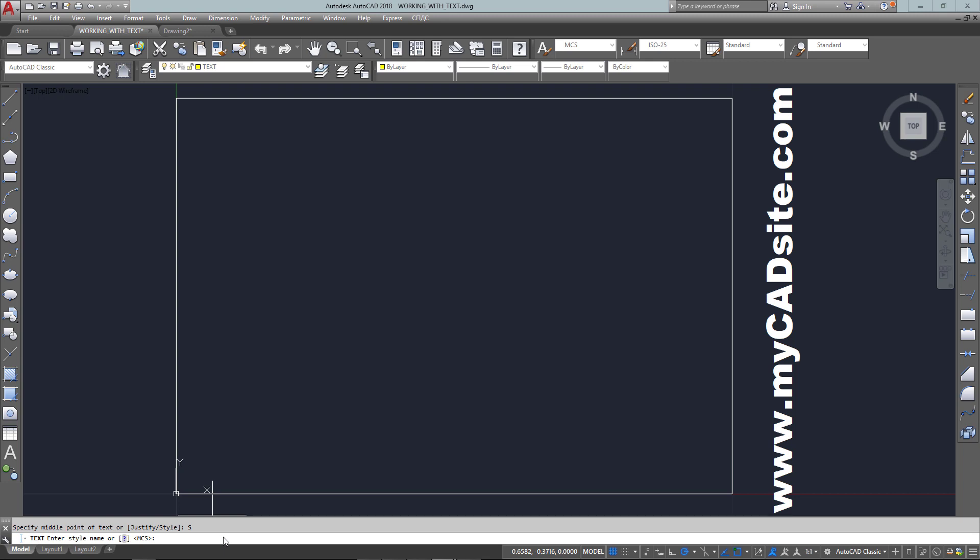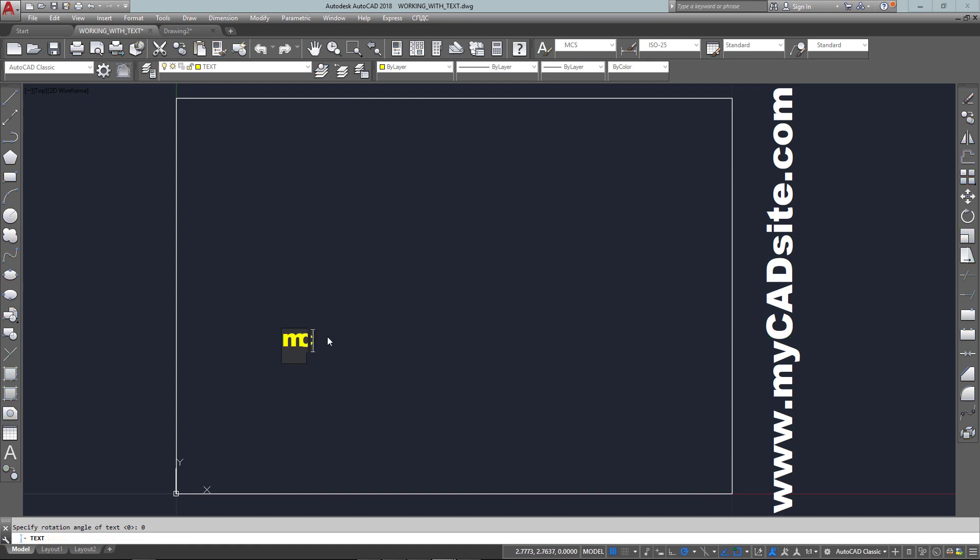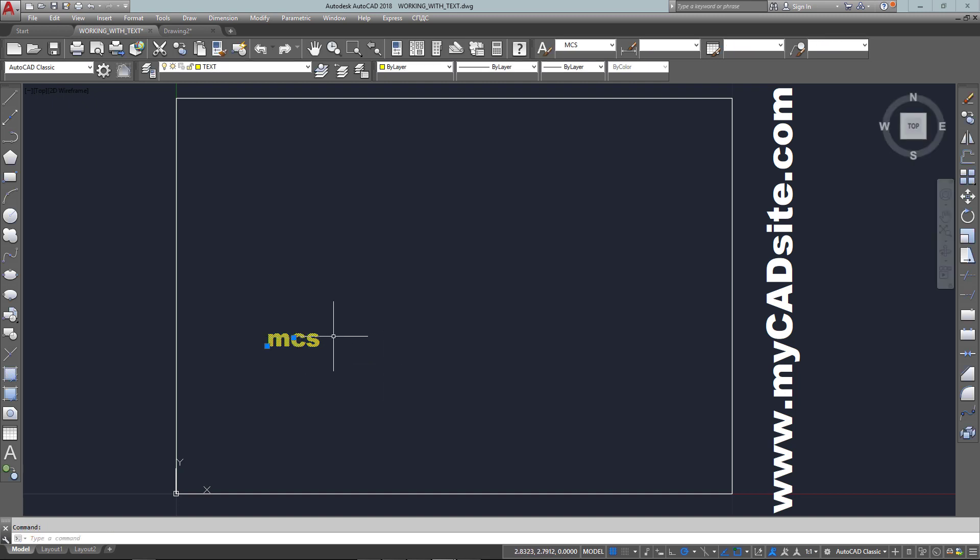So I go style MCS and pick a start point. It's got a default height of 3, but I want to change that to make it a little smaller to fit in the drawing space I've got going. And that is my MCS text, which is the same as what I've got advertising my CAD site.com on the right side of the screen.